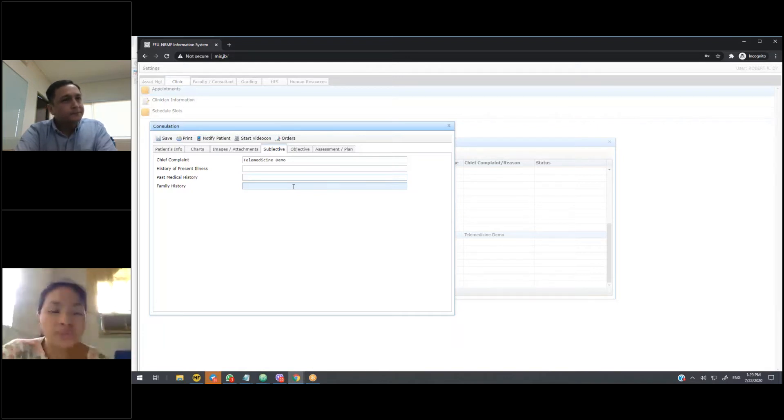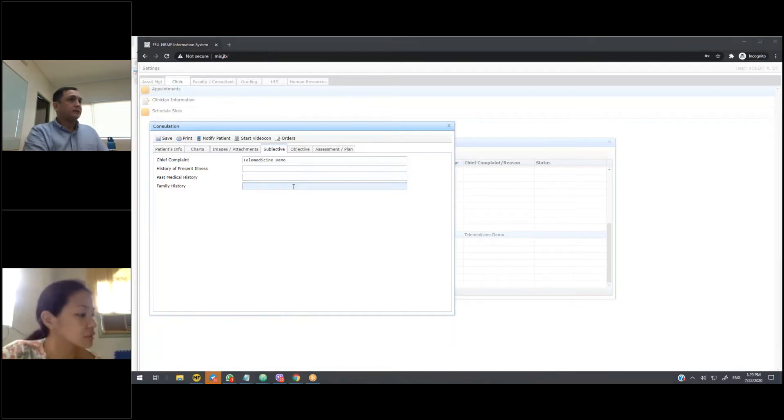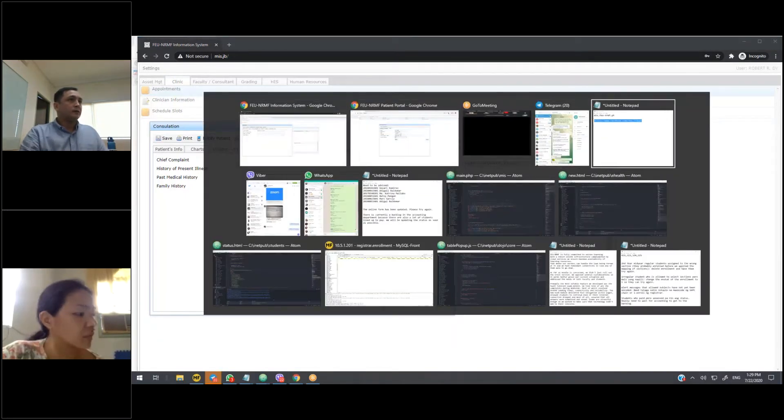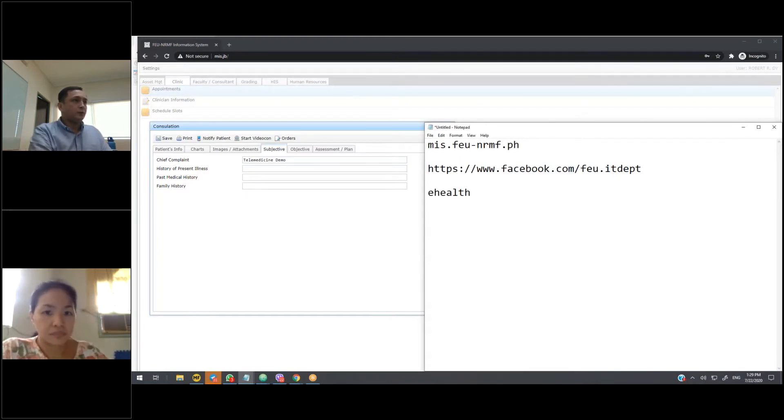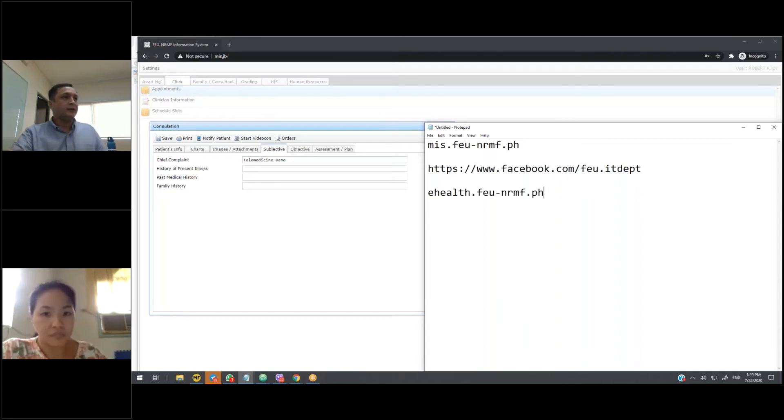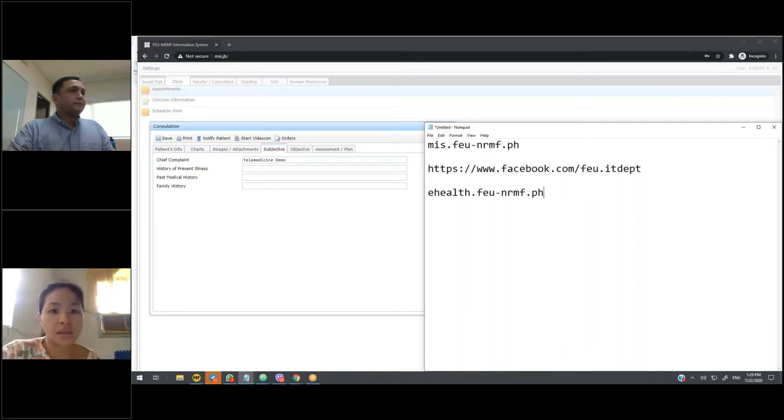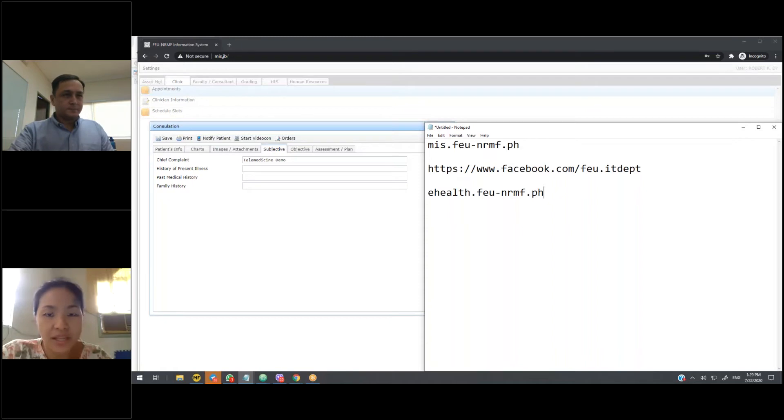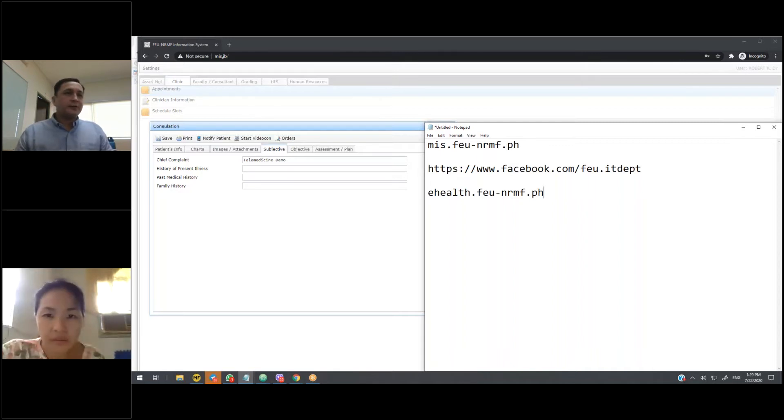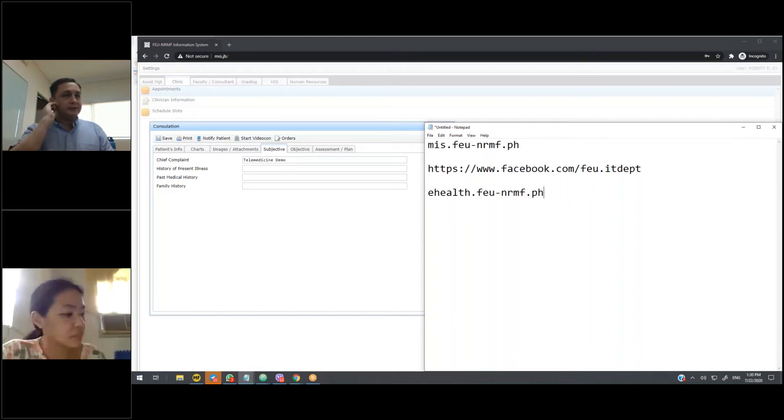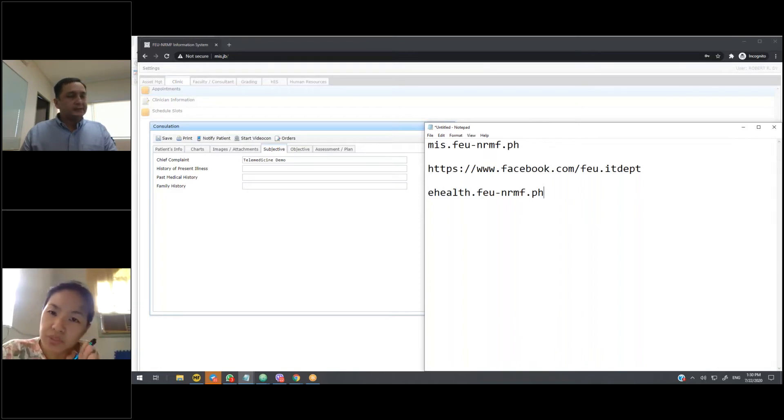Okay, the url that we were told to set up is this one, ehealth.fu-nrmf.ph. And then, when they type this, they go directly to the one you showed? Yes. So, they'll be prompted to fill in just the typical demographic information and then indicate if new or existing patients.